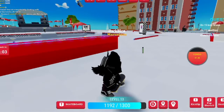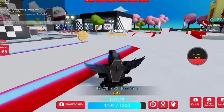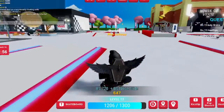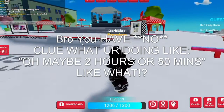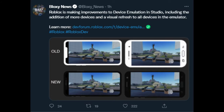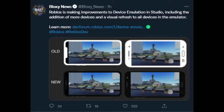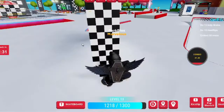Roblox Studio did this post out like two hours ago, or maybe 50 minutes ago. The announcement reads: 'Roblox is making improvements to developer emulations in Studio, including the addition of more devices and a visual refresh to all devices in the emulator. Learn more on the developer forum.'